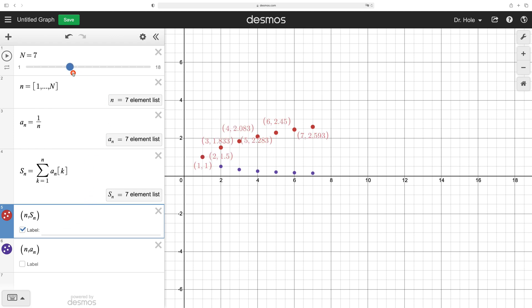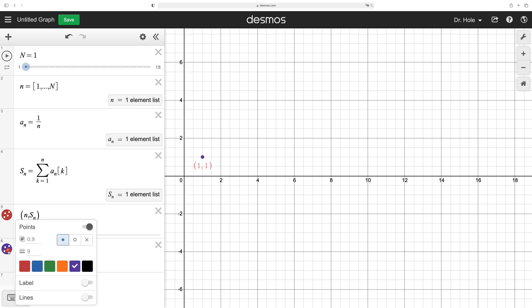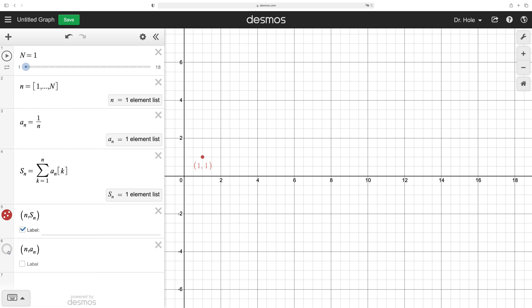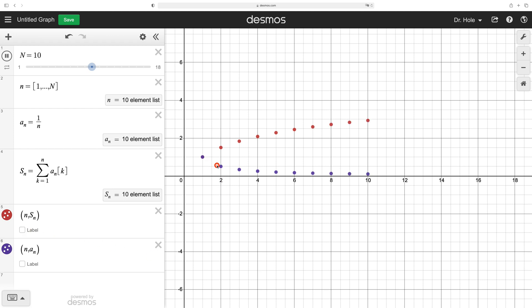Let's look at the labels. Back off capital N all the way down to one, and hide the sequence by clicking once to not display it. So 1 comma 1 — that's the first partial sum. Take n to 2, and bring back in the sequence: 1 plus one half is 1.5. Take n to 3: 1 plus one half plus one third is approximately 1.833. Hit play, and we can see simultaneously the terms of the sequence and the corresponding partial sums.